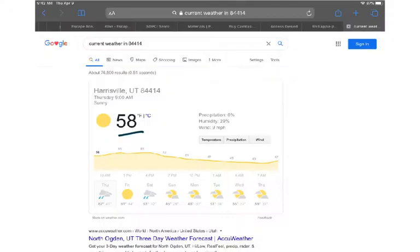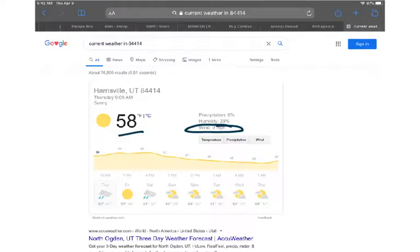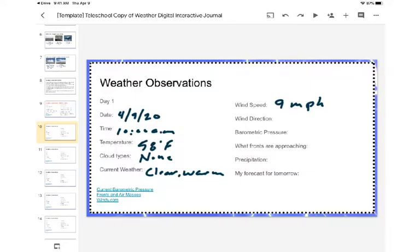Wind speed — let's take a look at that. We can collect that information from our source, which says the wind speed is nine miles per hour. That's pretty close, so we'll say nine miles per hour. Wind direction — it doesn't really show on here, but I can feel it and it's blowing out of the southwest, so the direction is coming from the southwest.